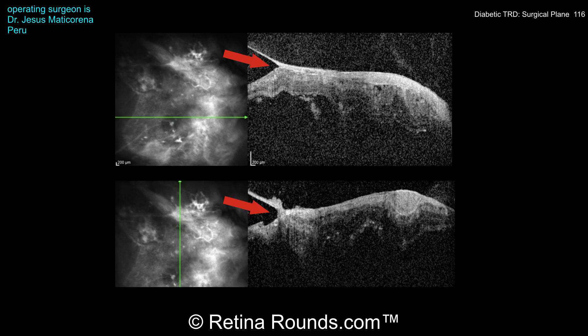When the view permits, preoperative OCT can also be helpful to identify areas where a partial PVD is present. In the upper horizontal scan through the macula, we can see a broad area of vitreoretinal adhesion detaching the macula. However, the arrow points out a separation between the hyaloid and the underlying retina, which is the correct plane for dissection. The bottom vertical scan also shows a similar finding in the inferior macula, which is again the correct surgical plane.